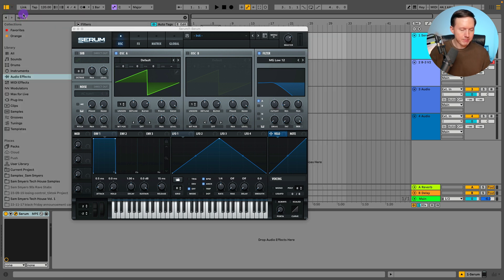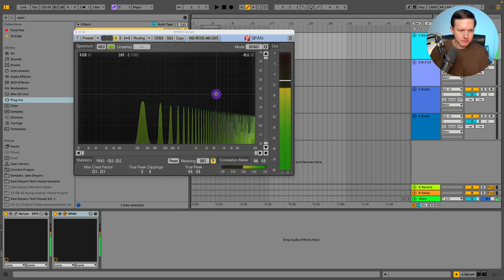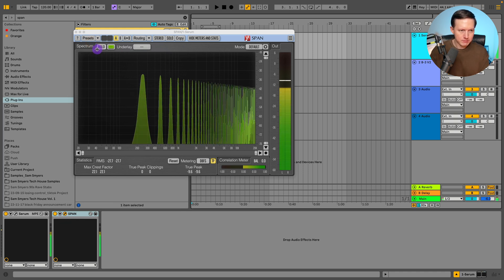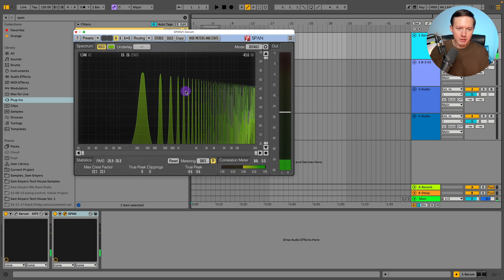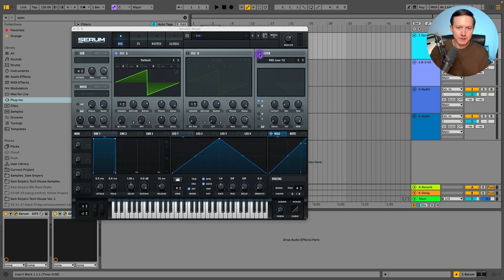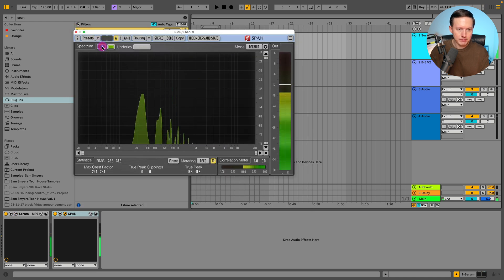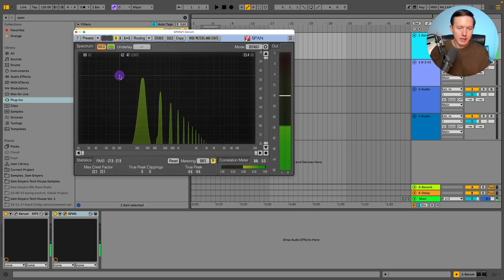Let me just open up a span real quick. For example, if I play a saw wave, it'll look like this in my span and you can see all of this harmonic content that is in there. If I add on a filter, then I take away some of that harmonic content.